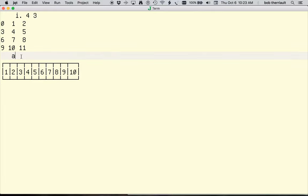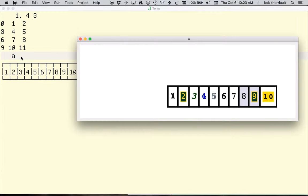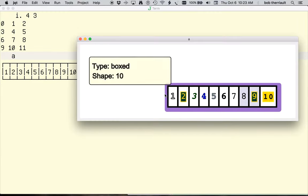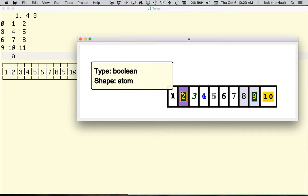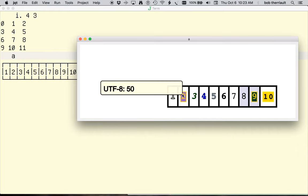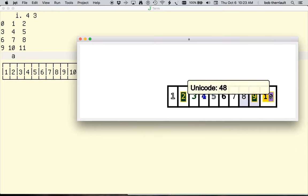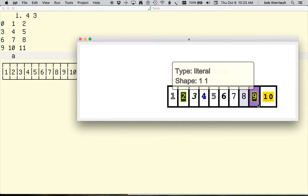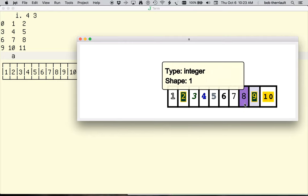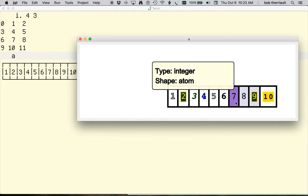This is useful when nouns are boxed together and type and shape may not be apparent. Additional information is available for literal and unicode values. Shapes with leading indices of 1 are tinted to indicate dimensions that don't affect appearance.